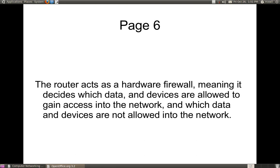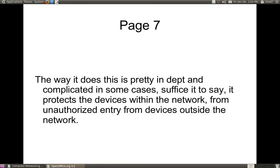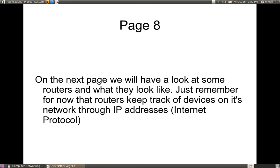A router acts as a hardware firewall, meaning it decides which devices are allowed onto the network or cannot get into the network, and it usually tracks those devices through an IP address. The way it does that can get complicated — you can have what is known as ACLs, or access control lists, or some type of firewall that can be used for tracking unauthorized and authorized devices. On the next page, we will look at some routers and what they look like.